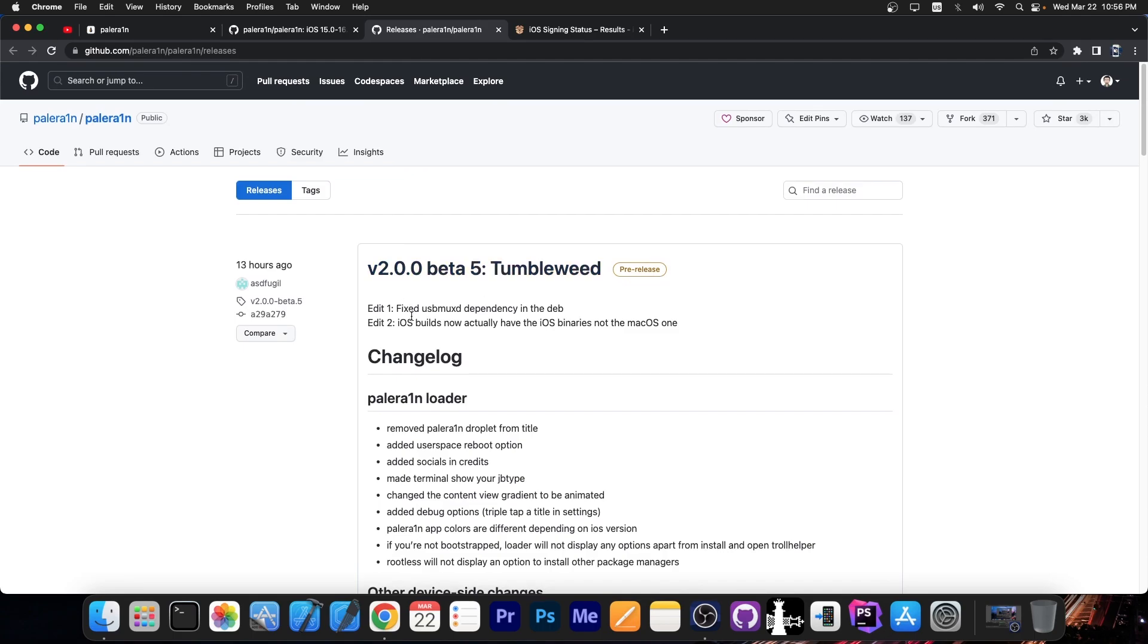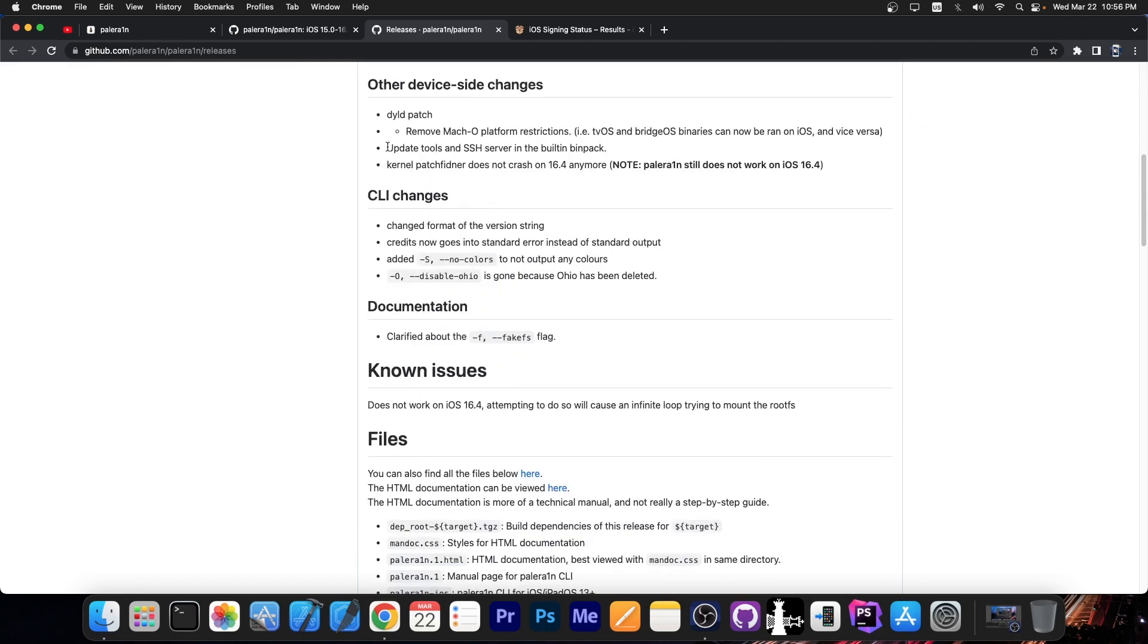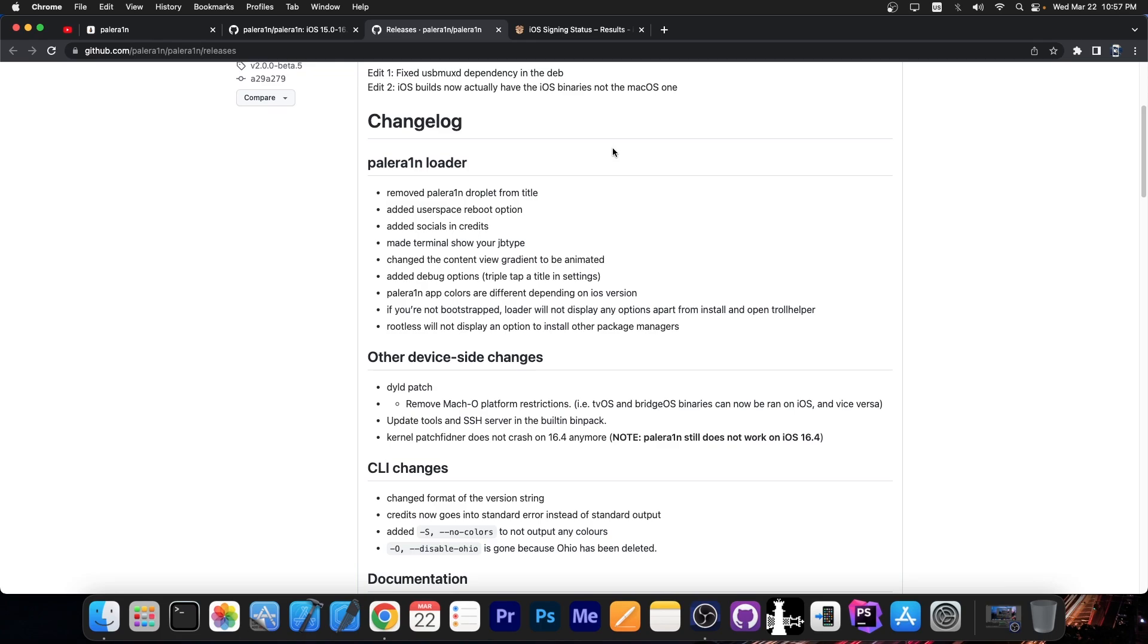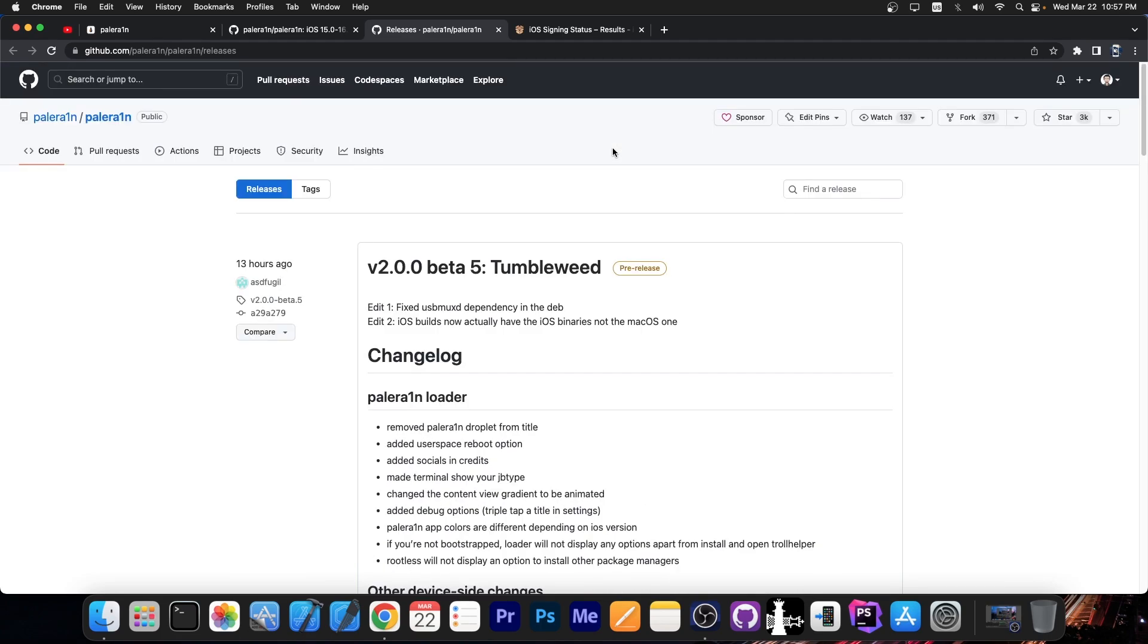Apparently in this update, they also added an update to Tools and SSH server in the built-in bin pack, which is important, especially if you use SSH a lot. But overall, this is an important update and you should definitely go ahead and update your PaleRain, especially if you're using an older version of PaleRain, like the Bash script versions, the initial versions, definitely go ahead and update right now.